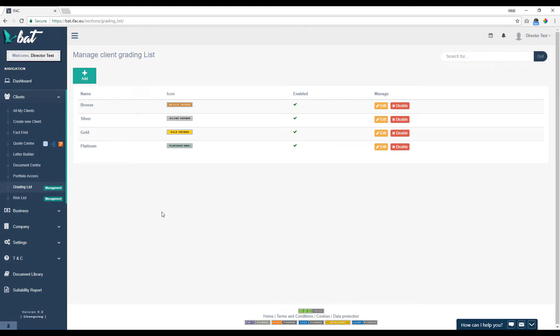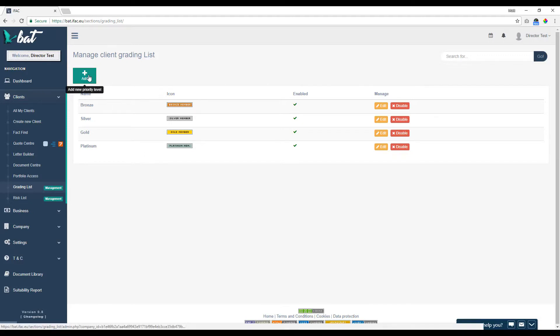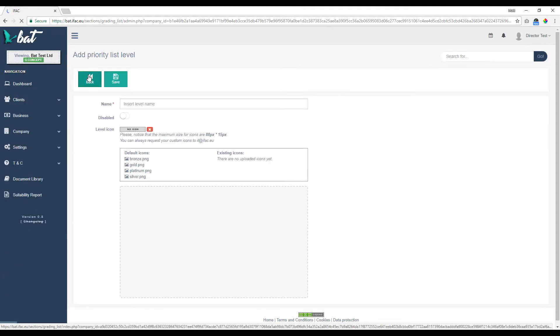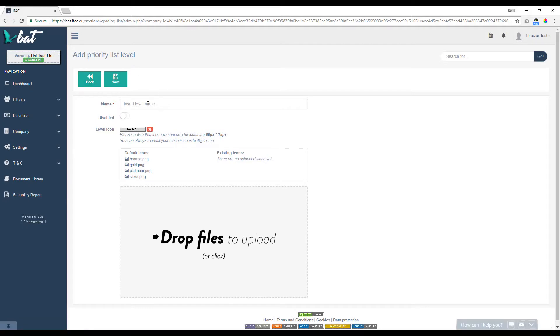But obviously you may have your own grading list or priorities and you can add them here by clicking the green add button. So you just put your level here, say level 1 for example.